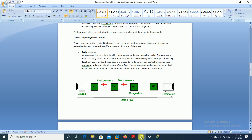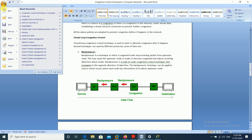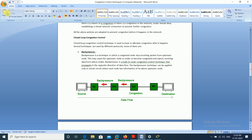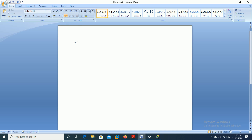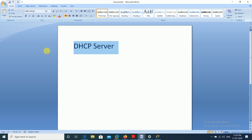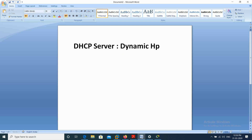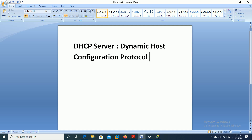These servers are related to the application layer. We are going to discuss first the DHCP server. DHCP stands for Dynamic Host Configuration Protocol.